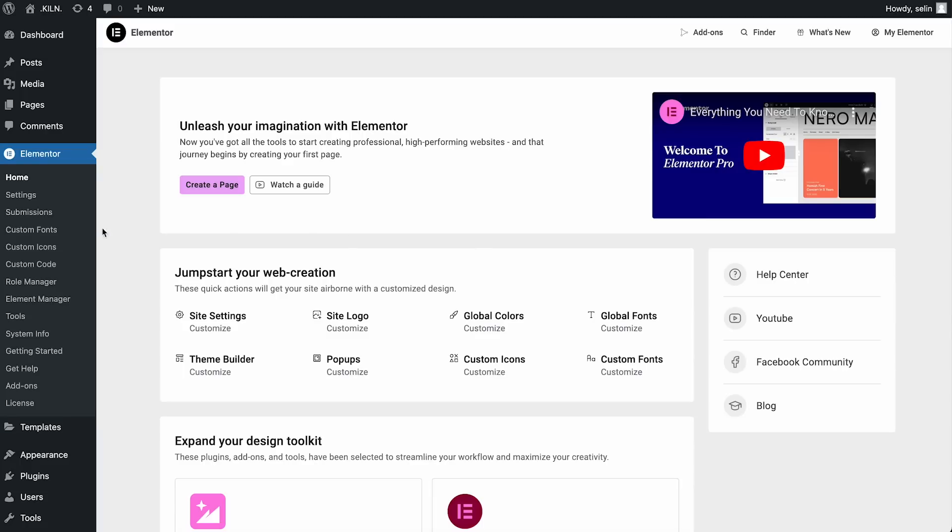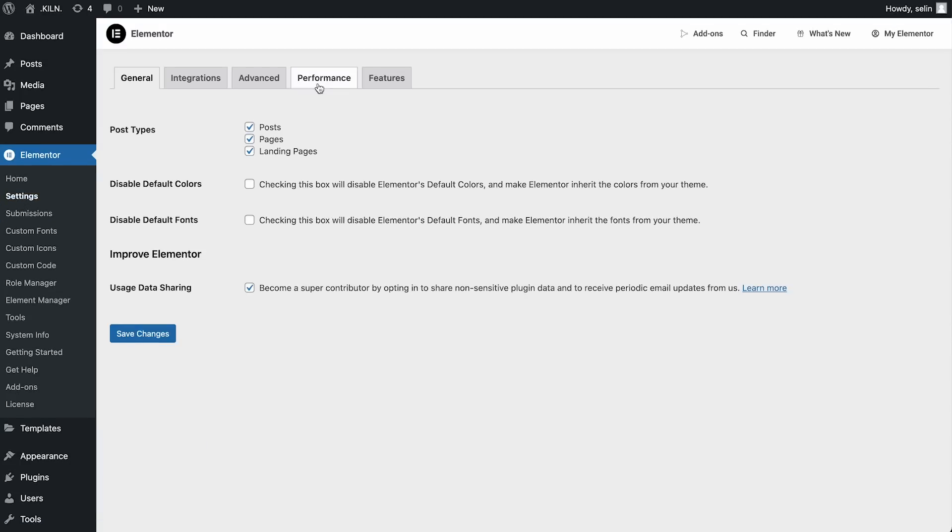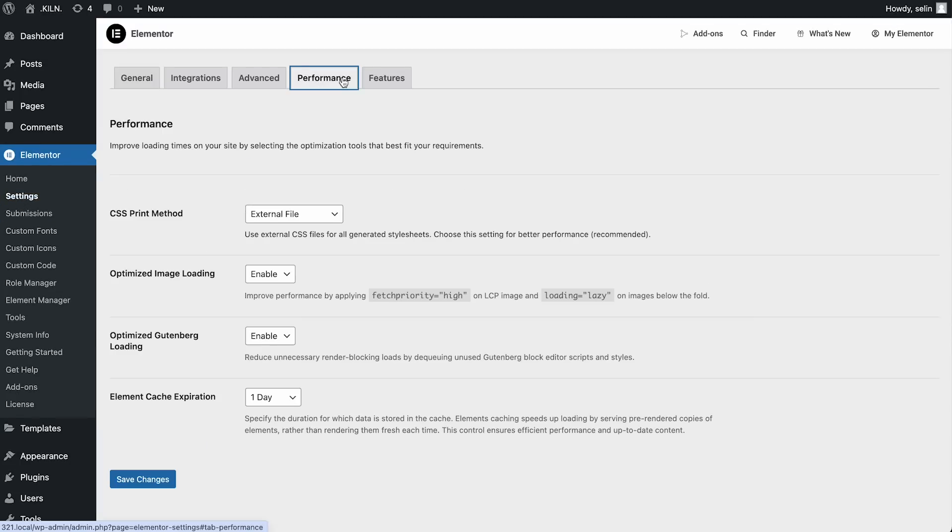Go to your WordPress Admin Elementor Settings to check it out. This version also cleans up your website's code by replacing the outdated Waypoint.js library with a native JavaScript library. That's it for version 3.22 — update today.